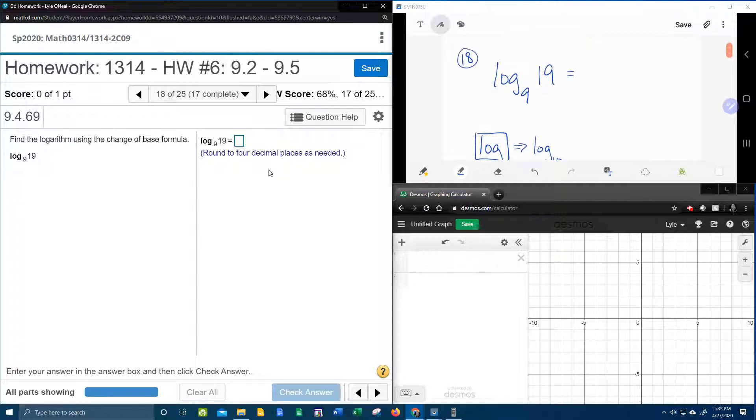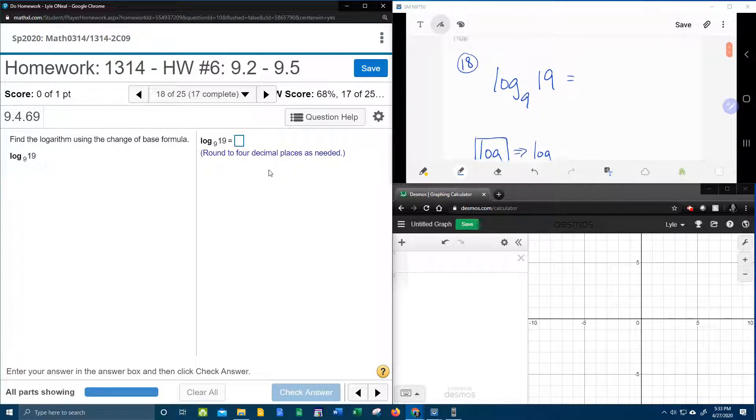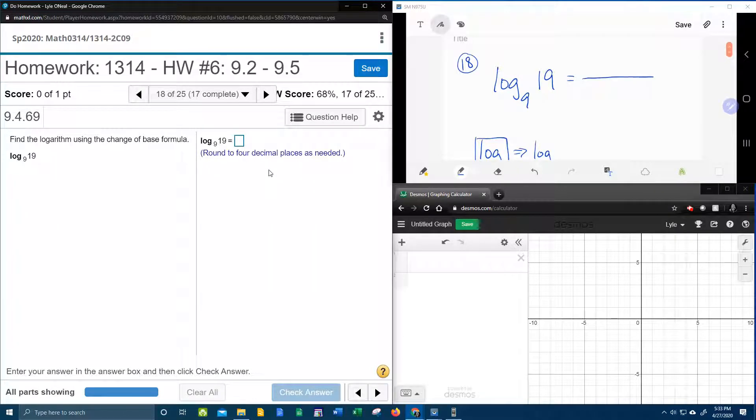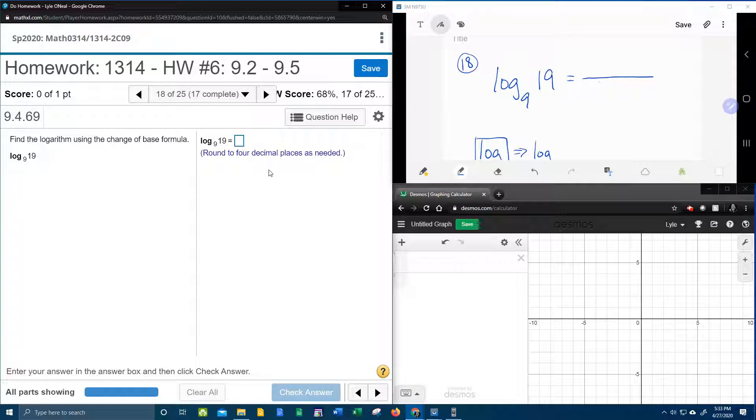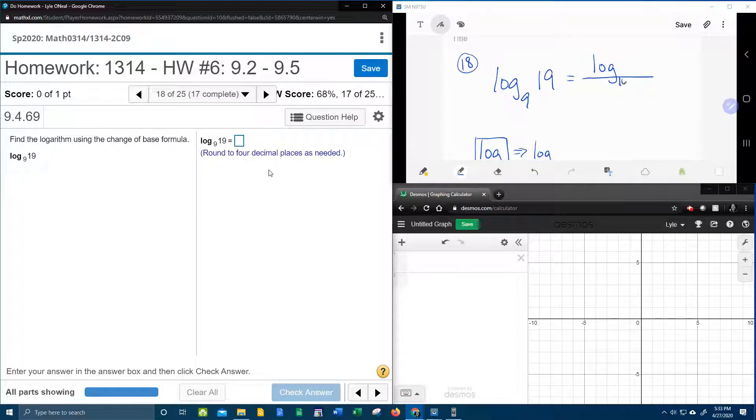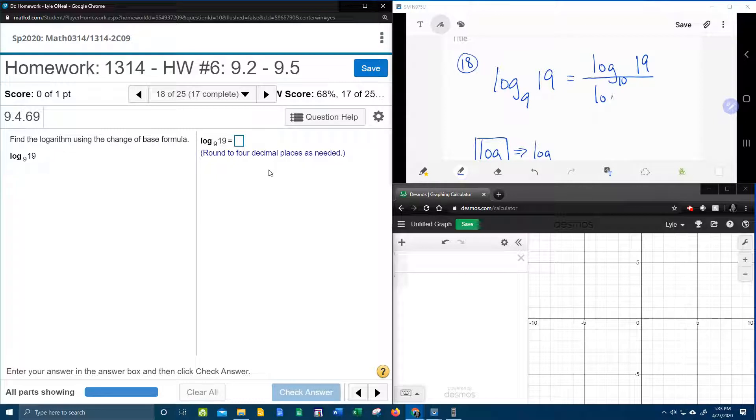All right, so here's what the change of base formula says. It says I can convert any logarithm into a fraction where it's going to be log base whatever, whatever you choose. So you could say log base 10 of 19 divided by log of the same base, log base 10 of 9.